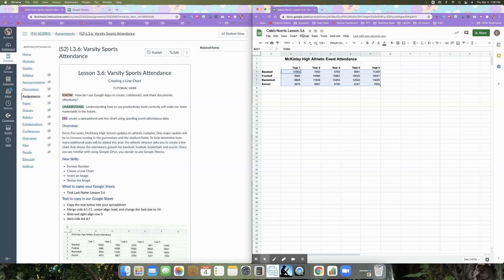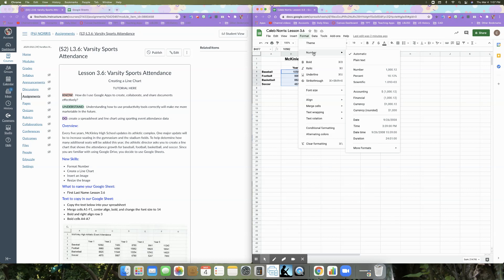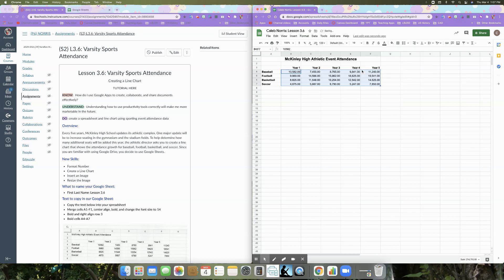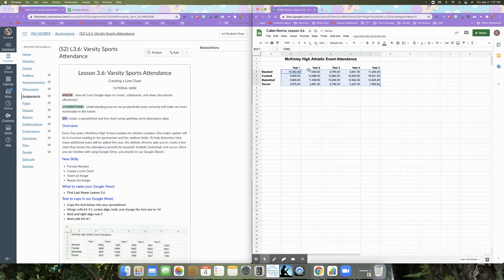And then I'm going to go to format, number, and then I'm going to make it a number. The other option is to go to the one, two, three. So these are formatting again. So I could go not one, two, three, and then number.